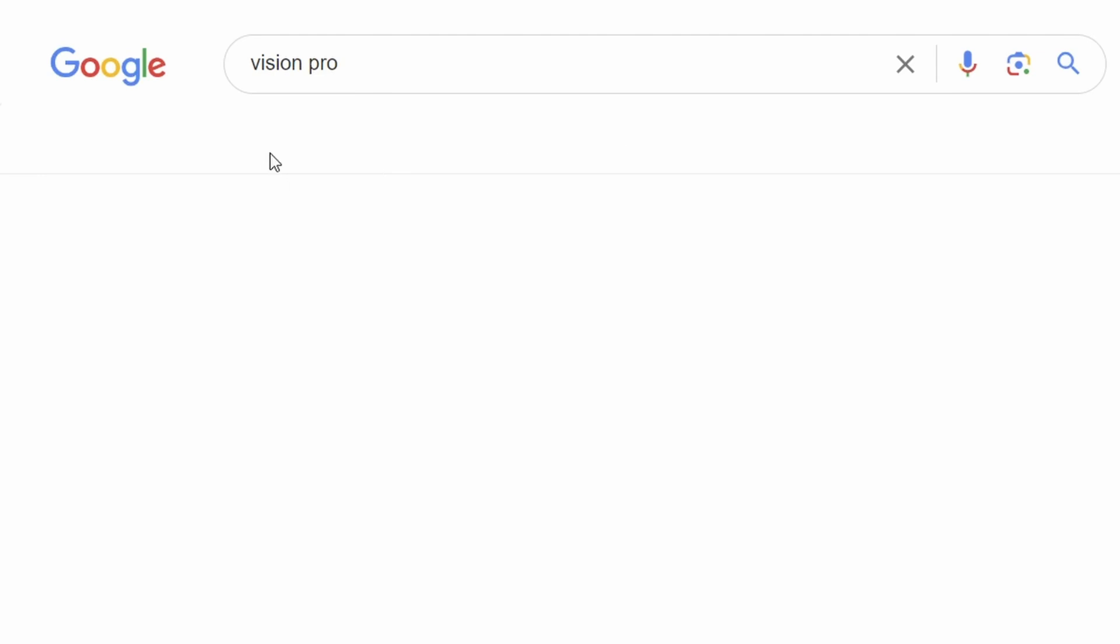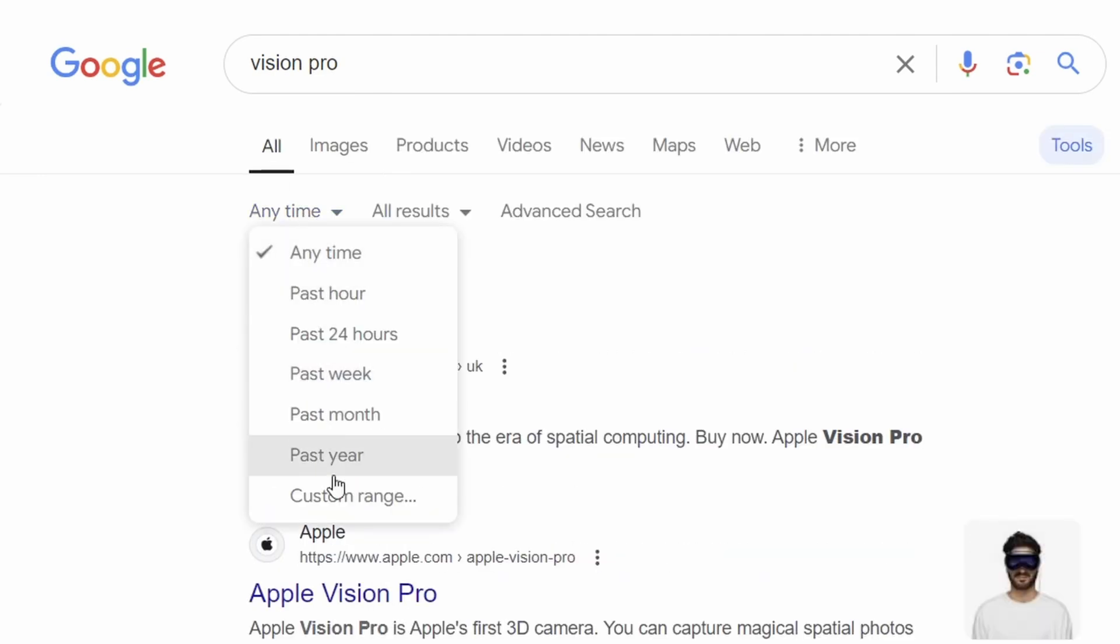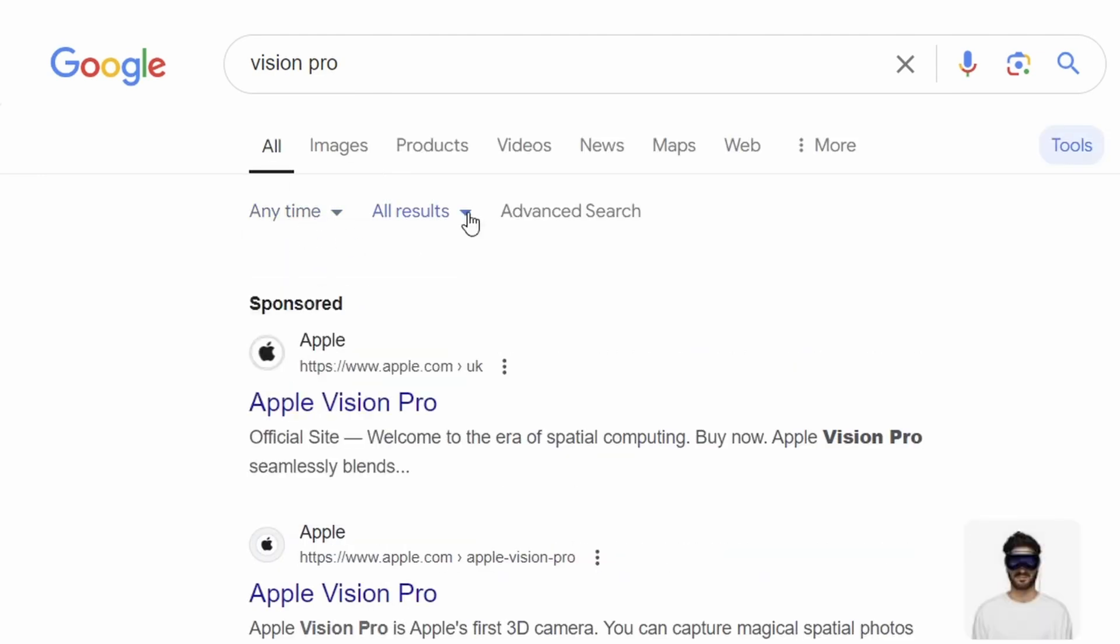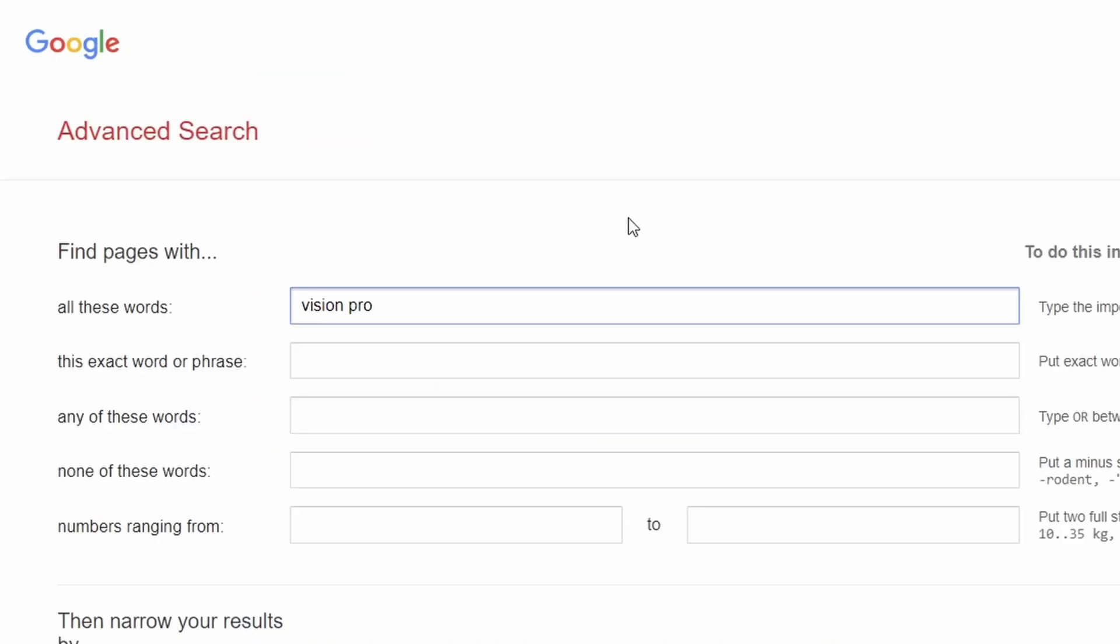And in the normal search page, you'll also find controls on the time when articles were published and even an option for advanced search as well, which leads into my next tip.